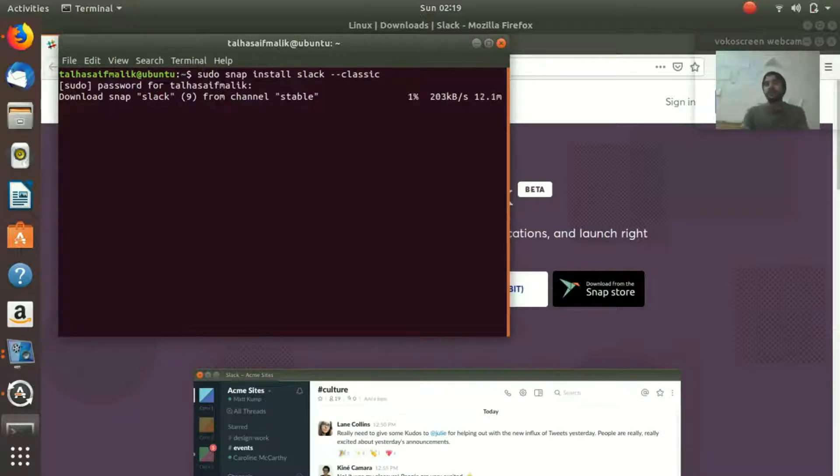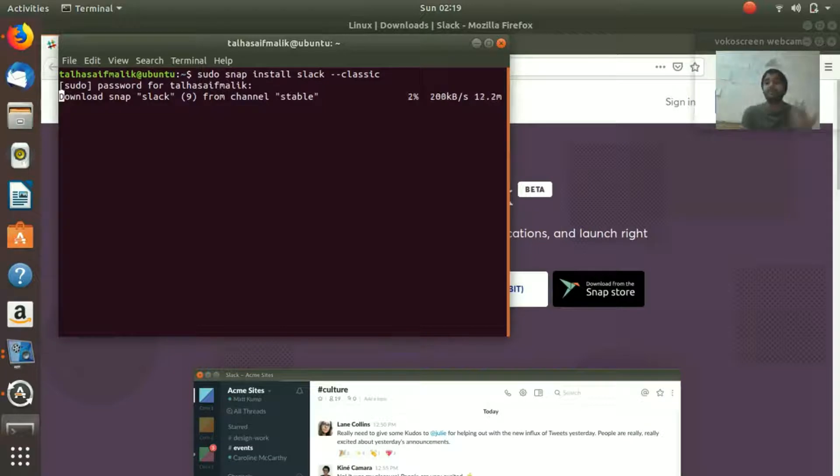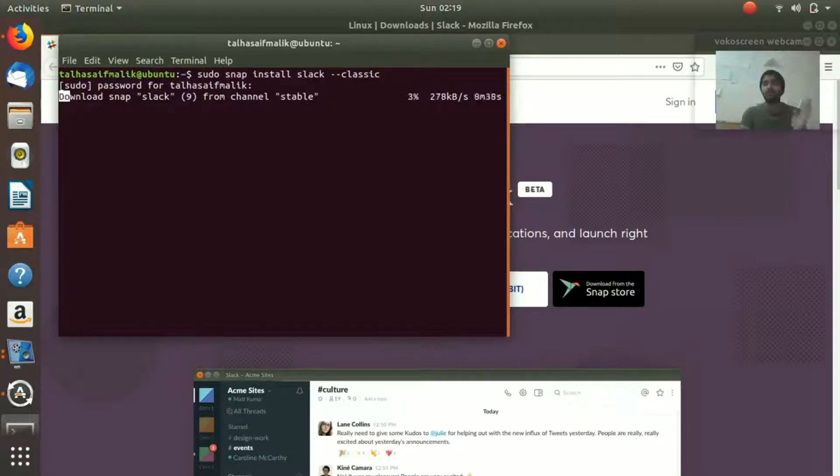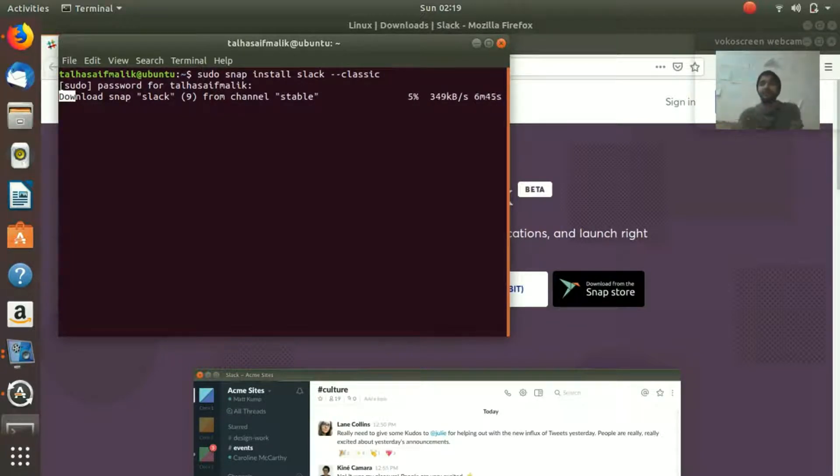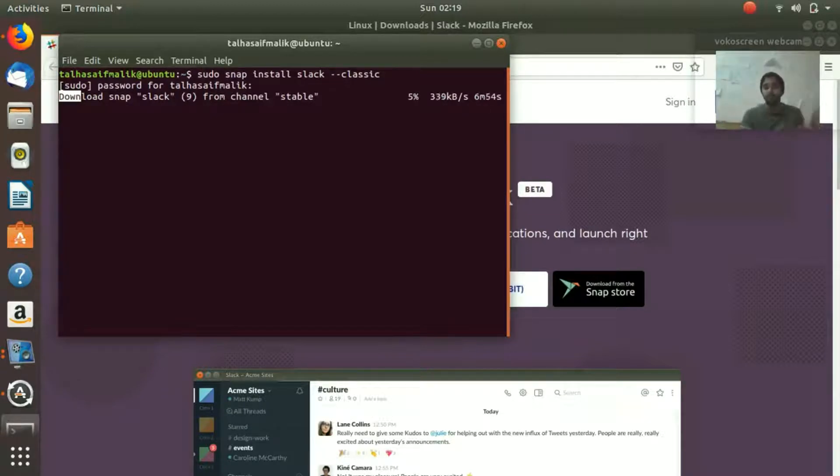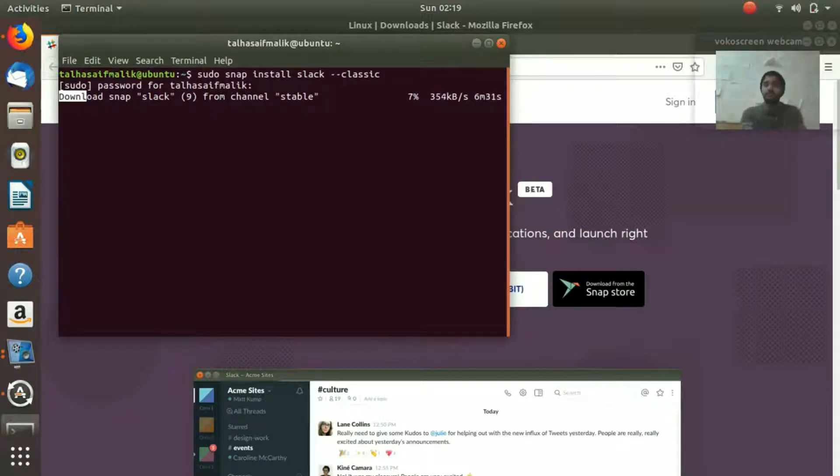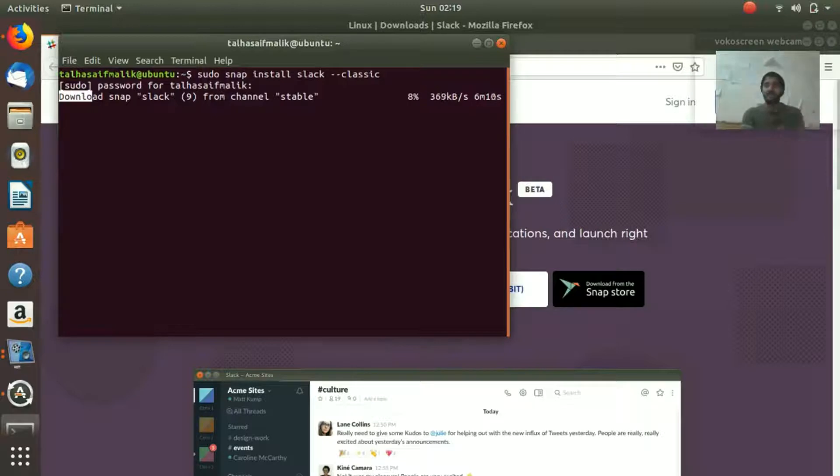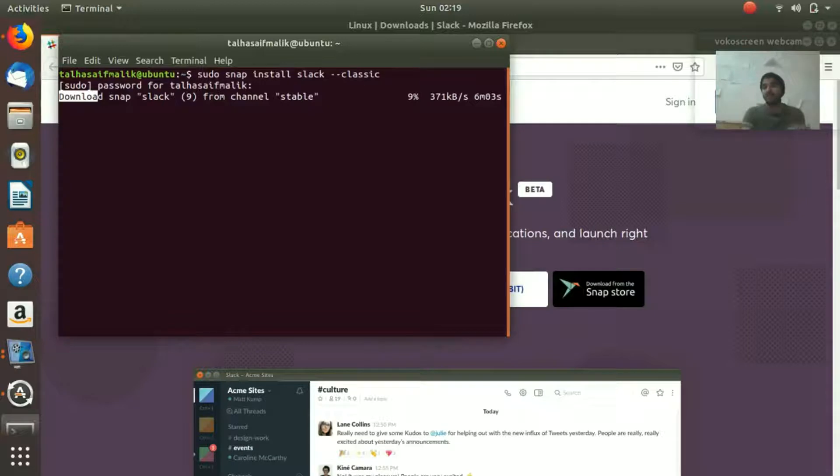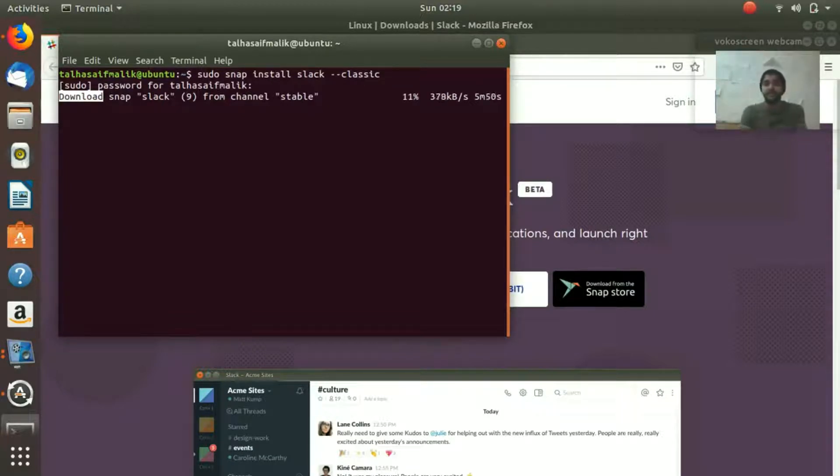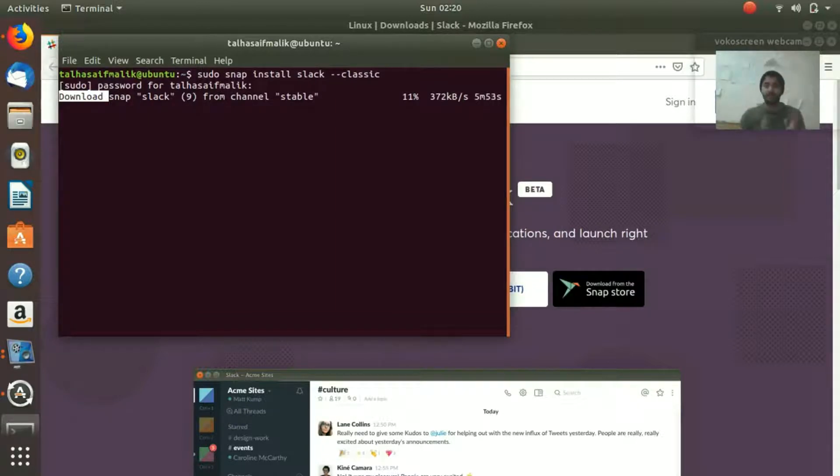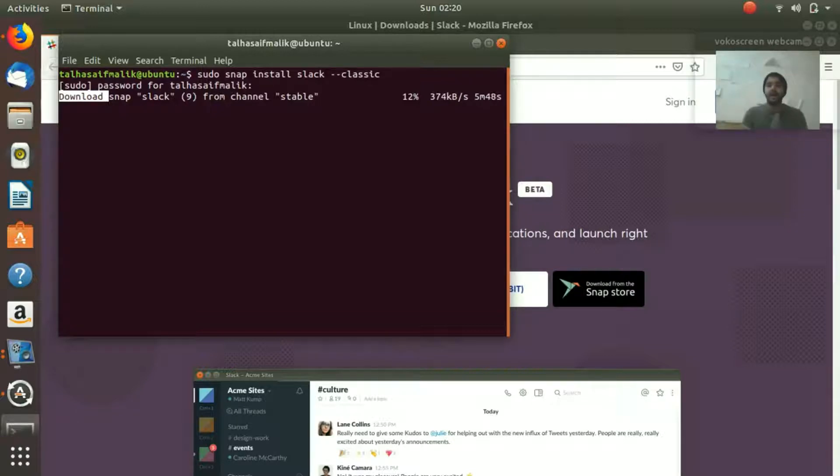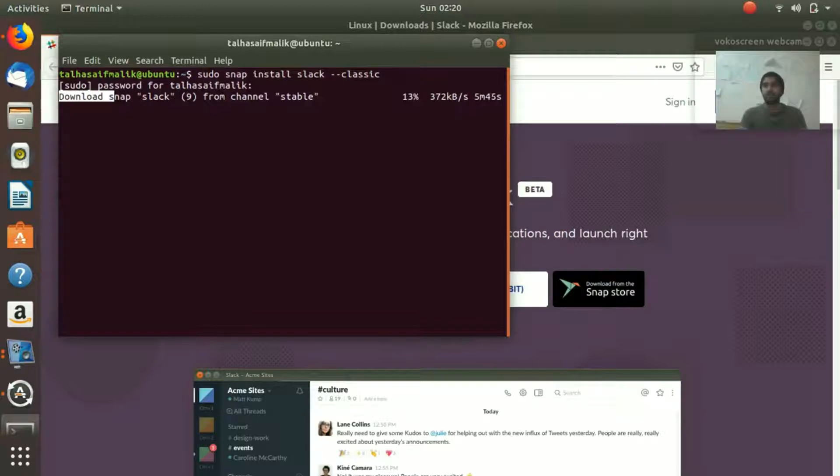And it starts to install Slack on your system. It's going to take time depending on your internet connection. In previous videos I used to install the package first and then create the video so we don't have to go through the downloading phase. Right now I'm installing it for the first time, so it's going to take a few minutes. As you can see it says five minutes and fifty seconds, so we're gonna wait and I'll fast forward the video.